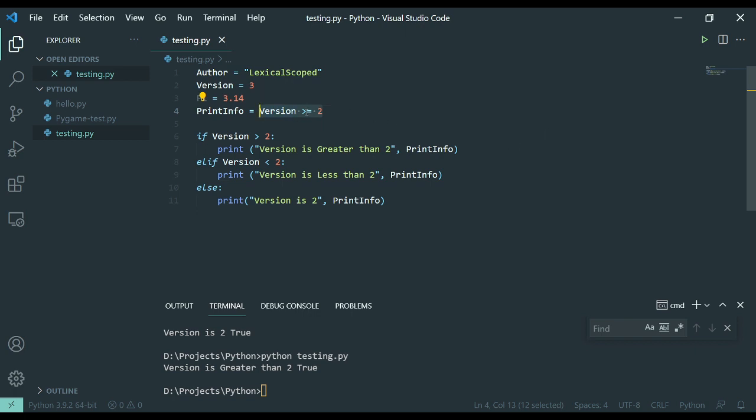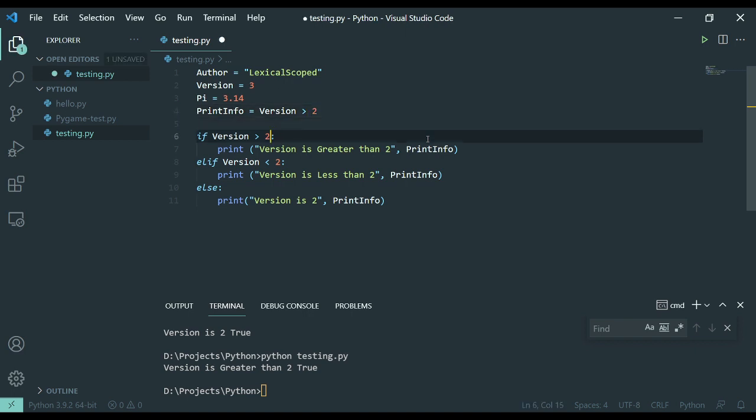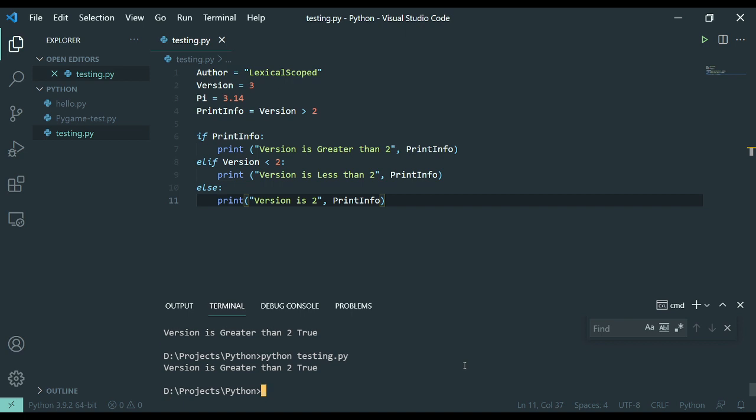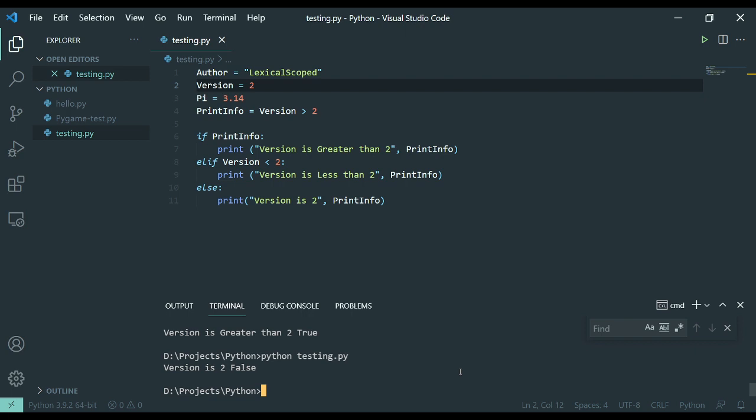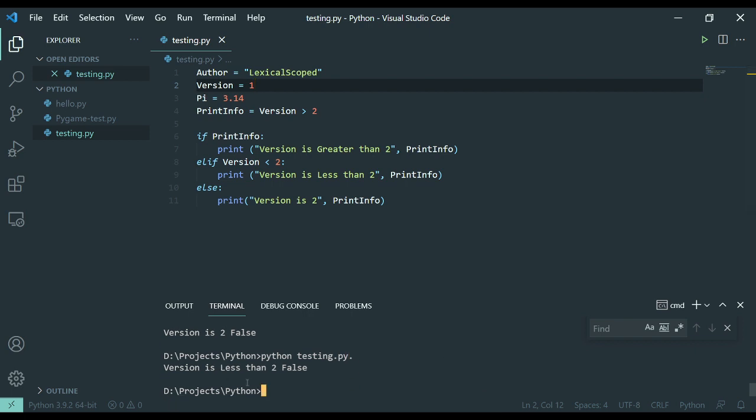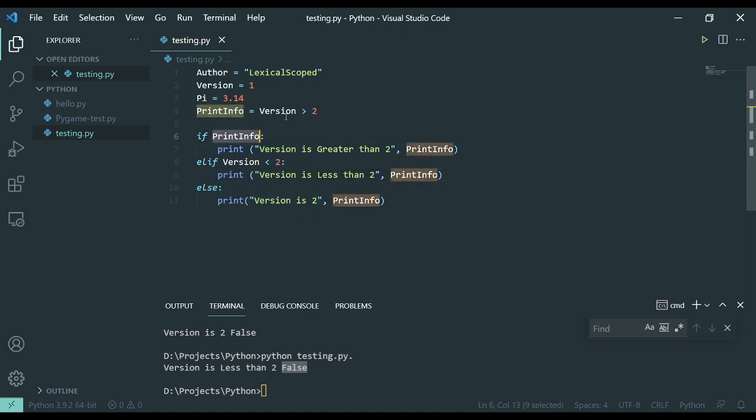So, what this does for me is I can also set this to, if the print info is true. Ta-da! It's greater than 2. If I put this to 2, version is 2, and it's now a false print info. And if I put this to 1, it is now less than 2, and it's still a false print info.